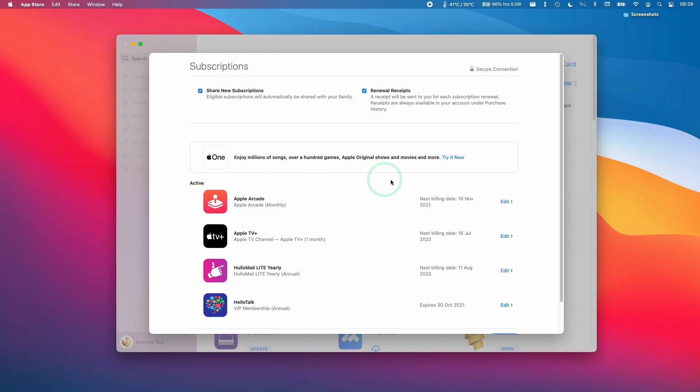This will take you to your subscriptions menu here and all of the subscriptions on your Apple account are going to be listed here. So here we're going to select the Apple Arcade one.